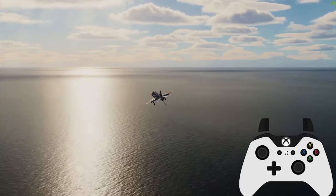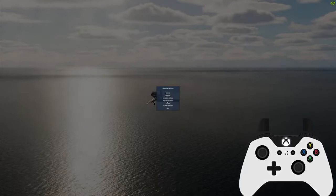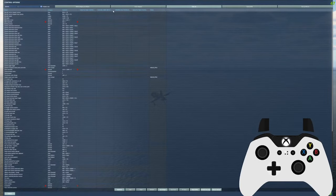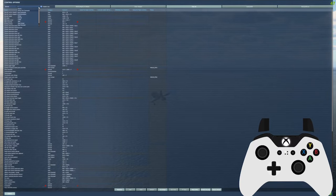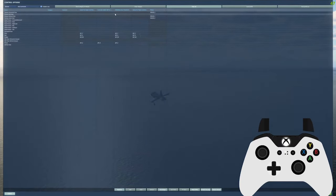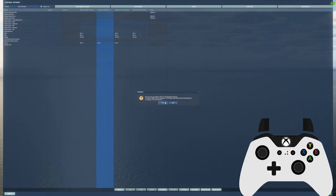Once loaded in, press ESC and go to the Control Settings in DCS to make sure that DCS did not automatically apply any commands to your Xbox controller. If it did, make sure you clear out any commands that apply to your controller, including the axes.